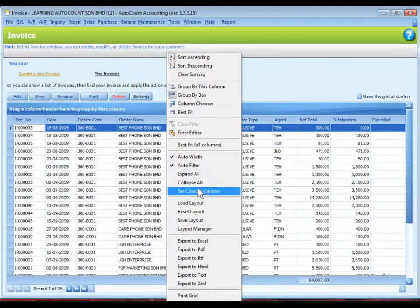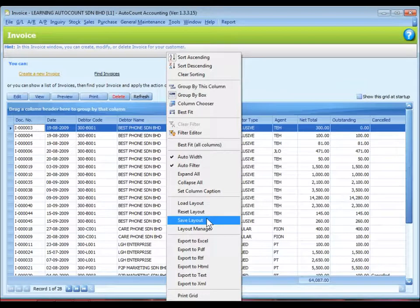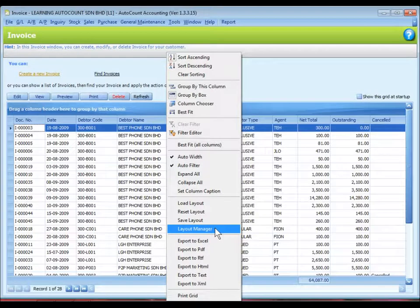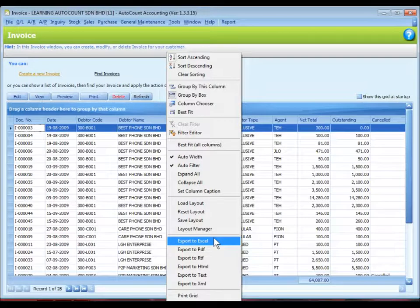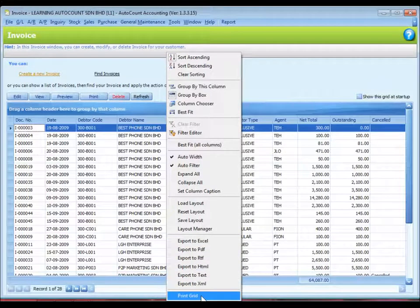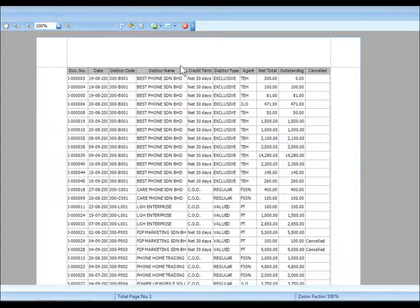And also you can save the layout so that next time you log in, you will come to this layout. And you can also assign the layout to other users. You can also export the layout to other format. And also you can print the grid. I can preview before I print the grid layout and the contents.